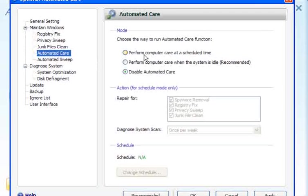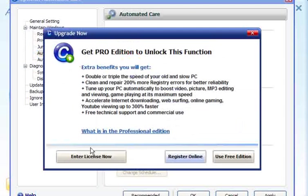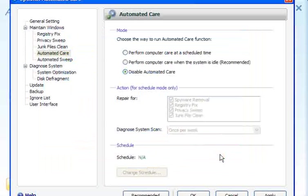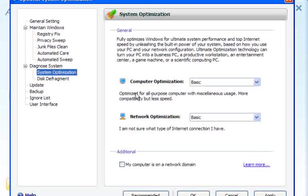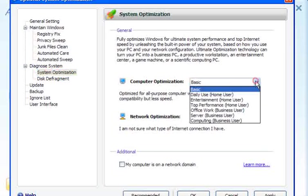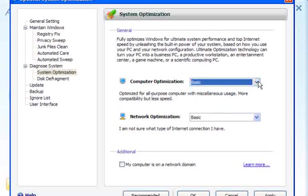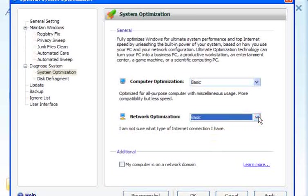Automated care — there are three options there, set on disabled. If you want any of the others, you have to purchase the pro version. Automated sweep again works alongside the pro version. System optimization — if you want to use anything else apart from the basic, you have to upgrade, so you can leave that as it is.